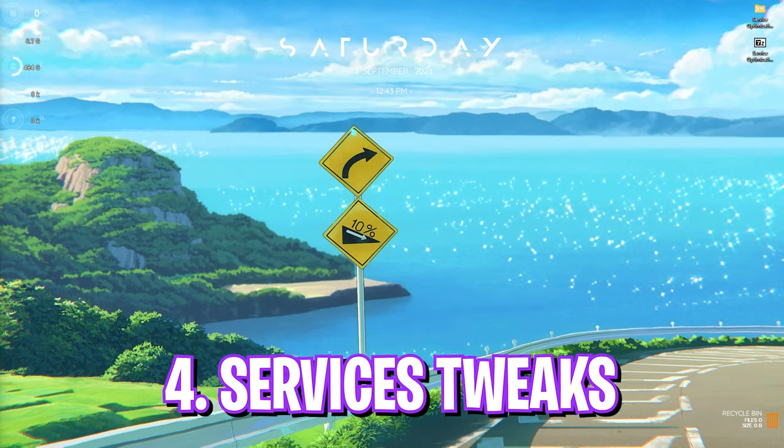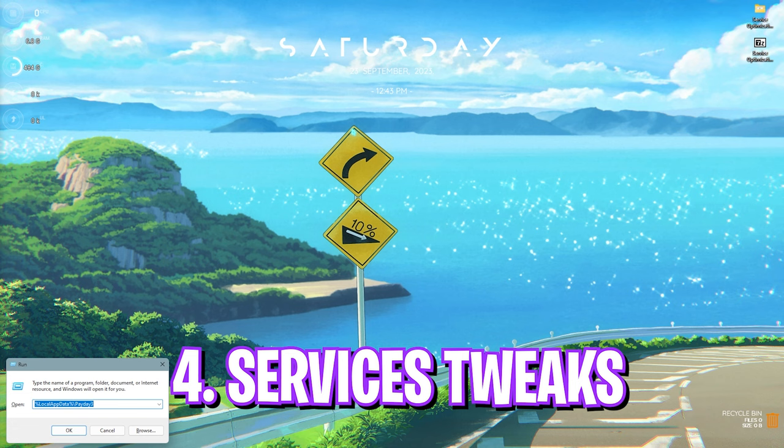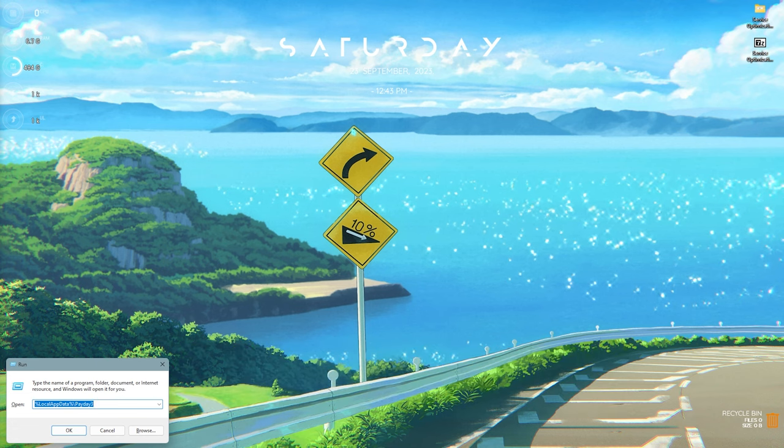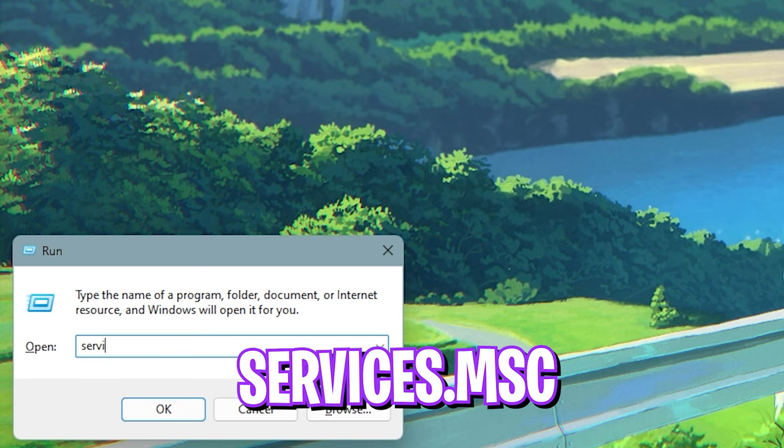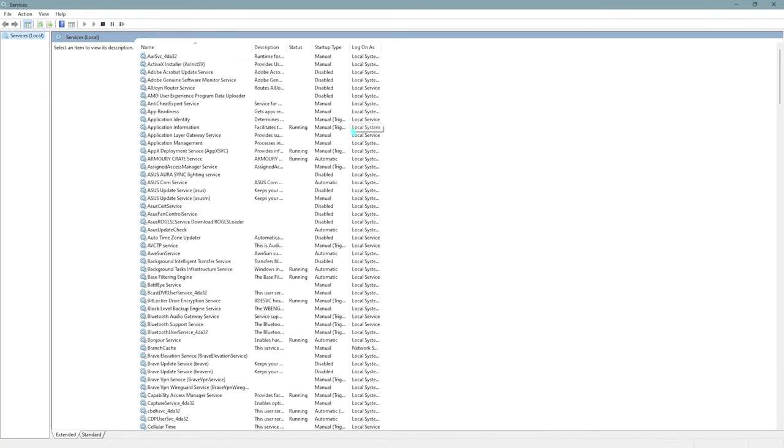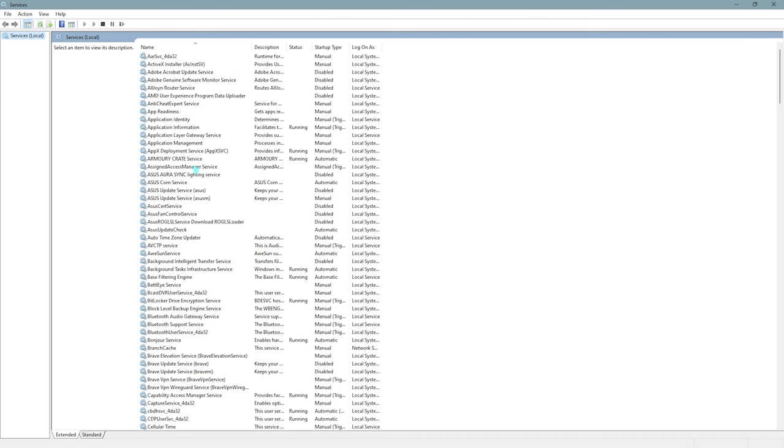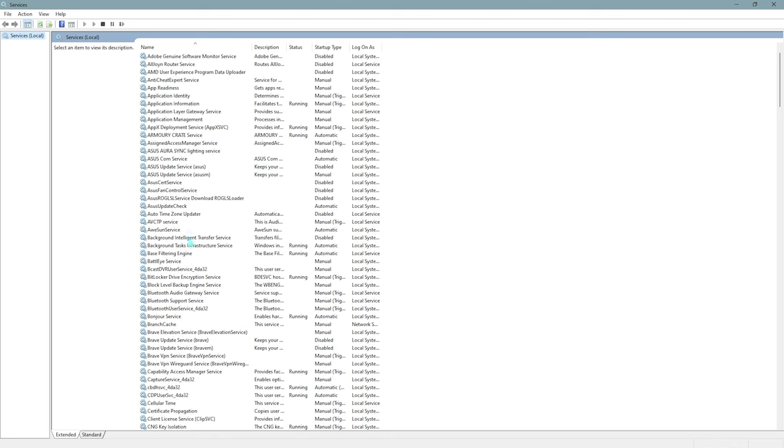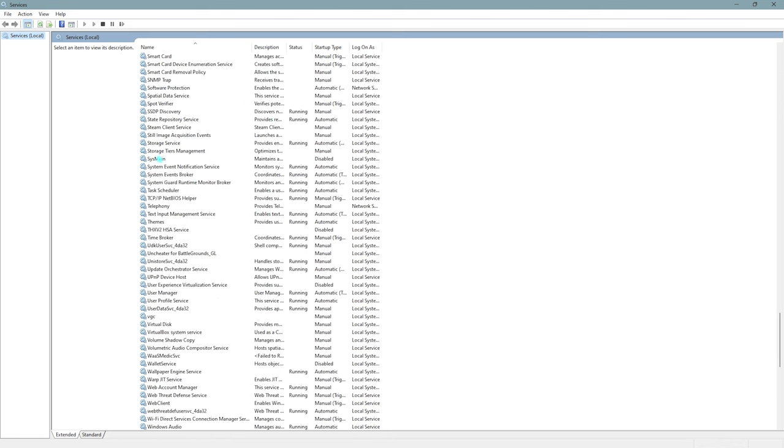Step number four is pressing your Windows and R key together, and then over here you need to search for services.msc. Simply open this thing up, and over here you will find all of the services running on your PC. What you need to do is scroll all the way down and you will find a setting called Sysmain.